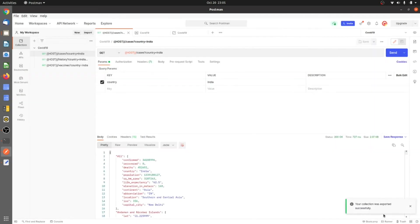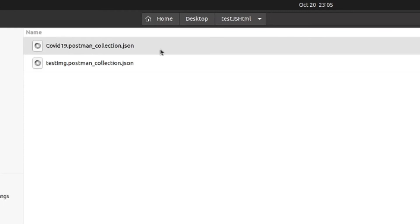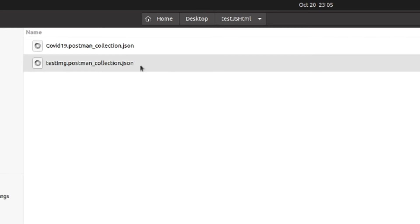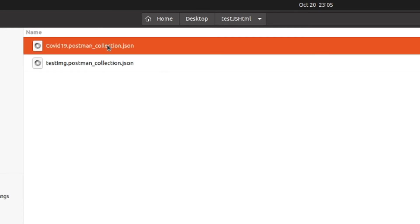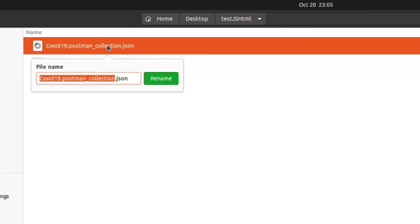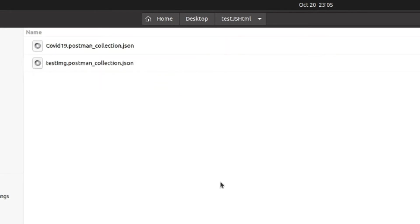Once you have exported it, here you can see this is our Postman collection. You would be needing the name of this file, so you can just copy the whole name.